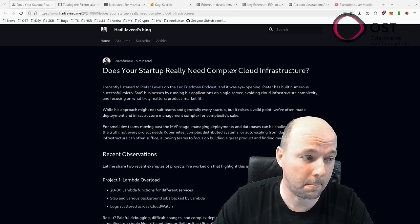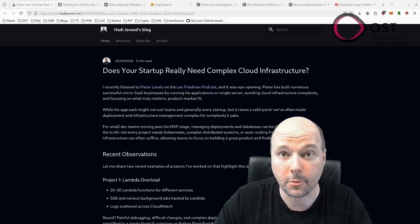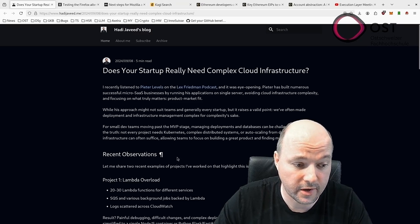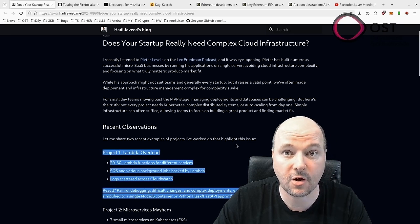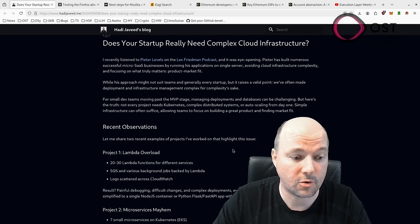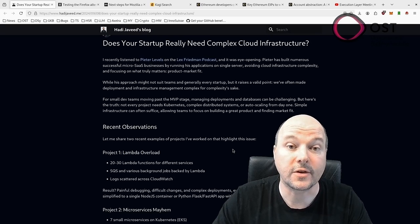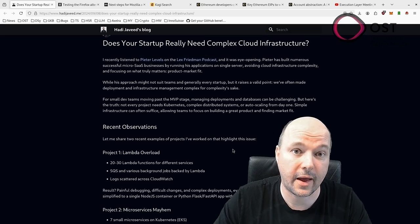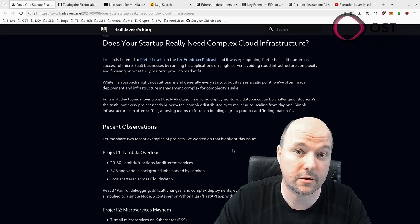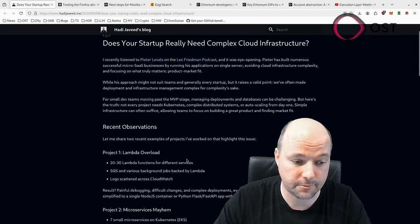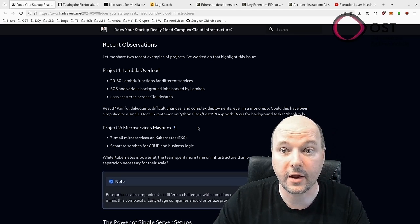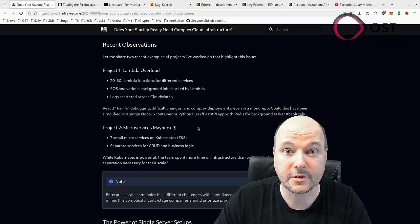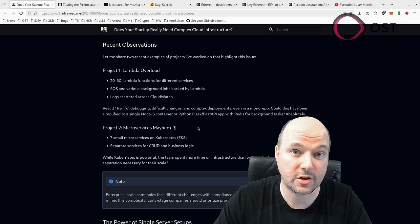He also mentions two examples that he recently encountered. One project used 20 to 30 Lambda functions. It's the following project here, where he gives an example. He also used SQS and other AWS features, creating unnecessary complexity, resulting in painful debugging and deployment. In hindsight, it would have been better to use a Node.js container, he concluded.